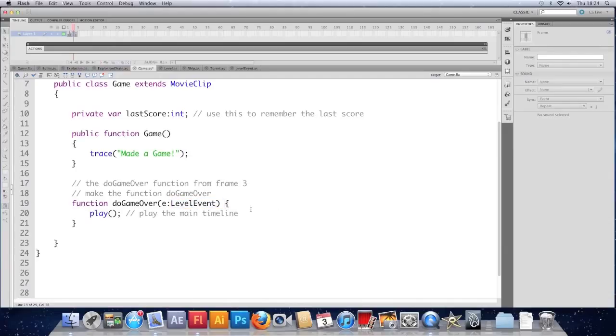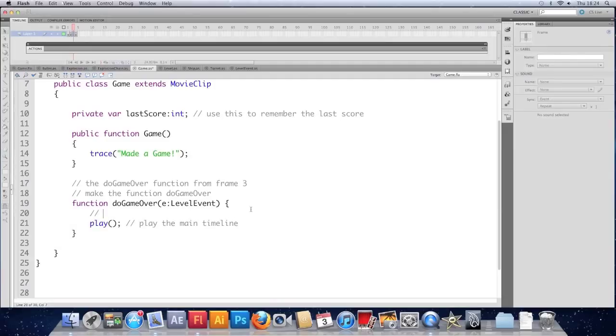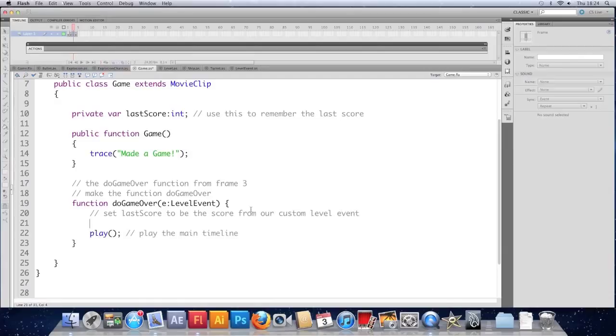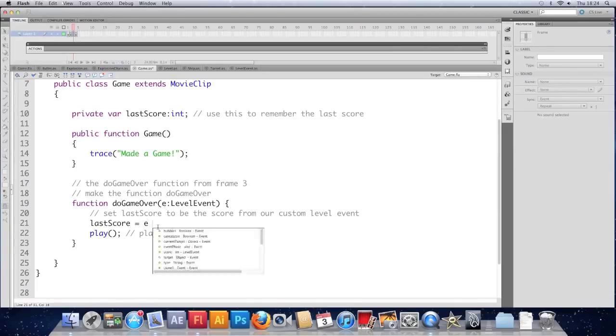Last score equals E. Because that's the argument name for our level event. Dot score. And you can see that it's found it for us. So we can be fairly confident that it's going to work.